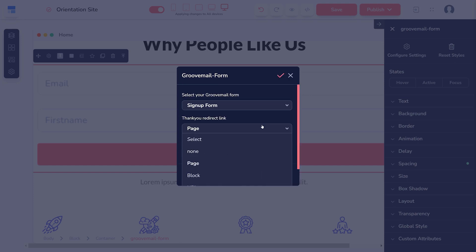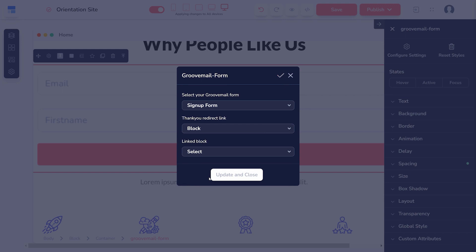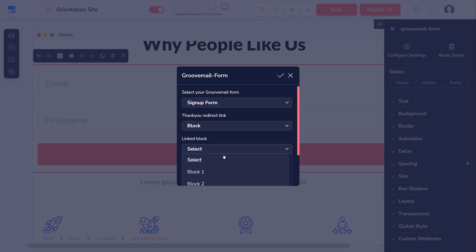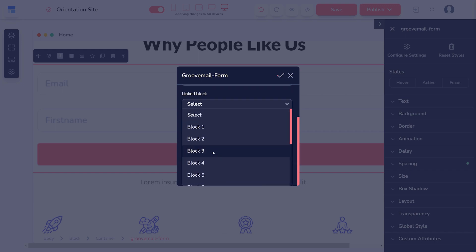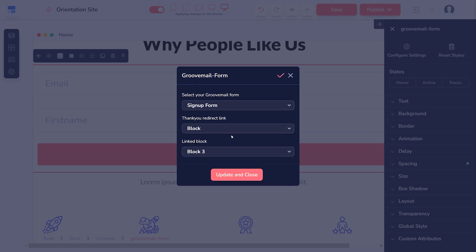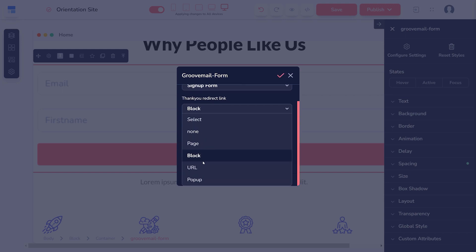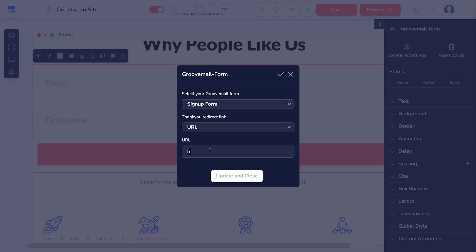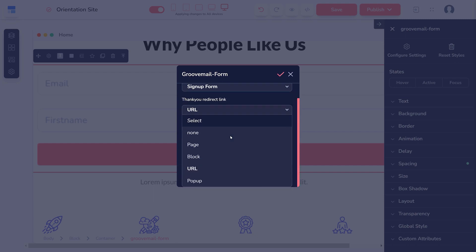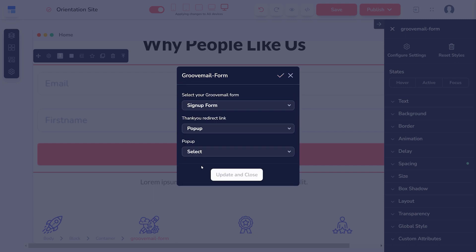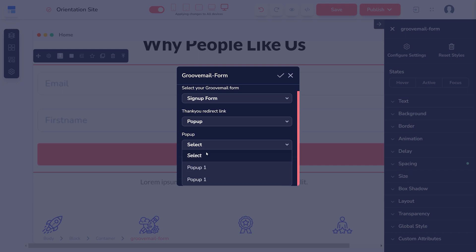Block, which scrolls to a specific block on the page that you're currently editing. URL, which can be used to send people to external websites. And pop-up, which is a GroovePages pop-up that you have previously created.